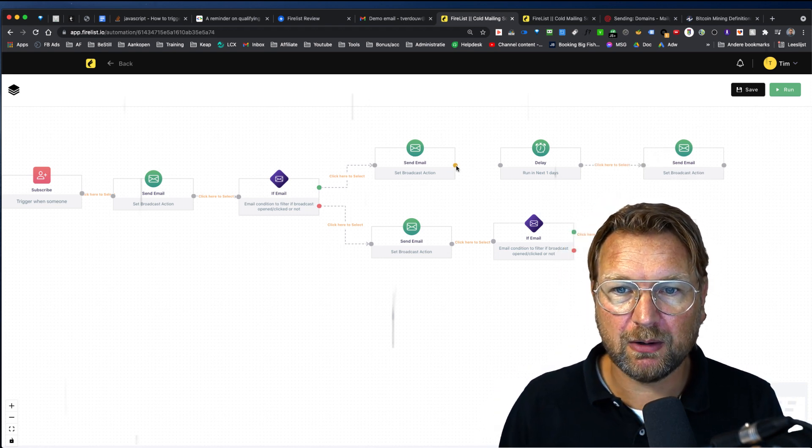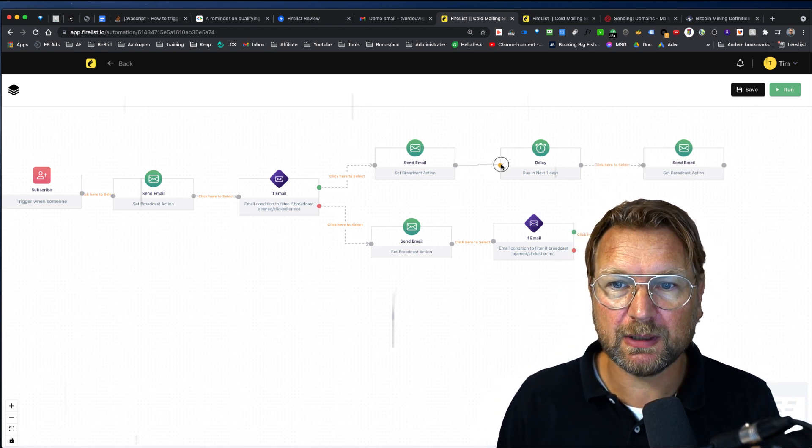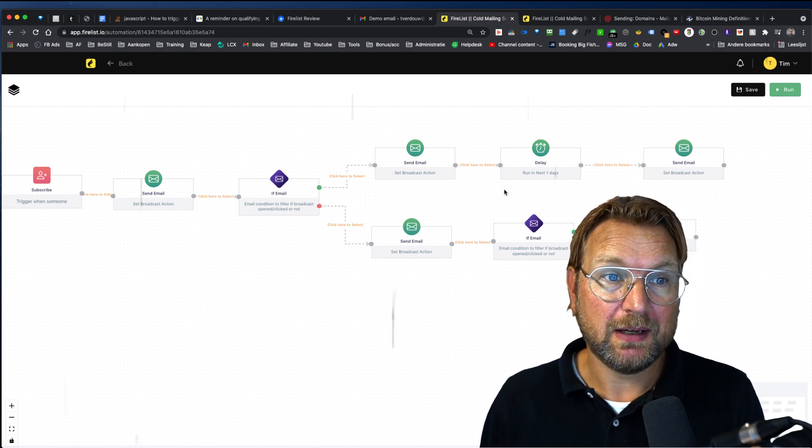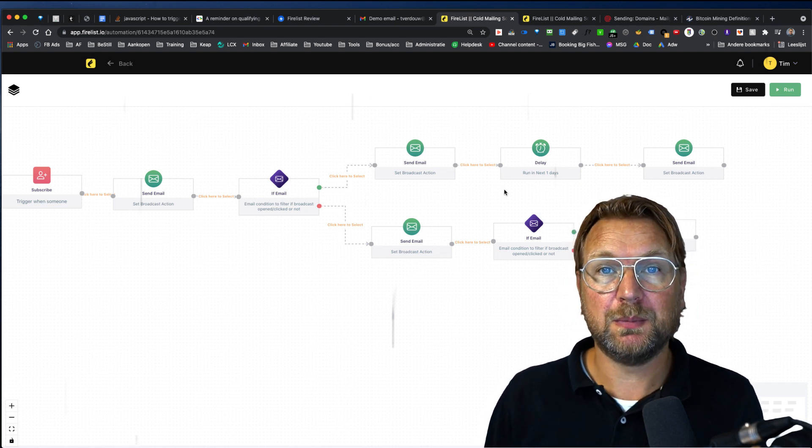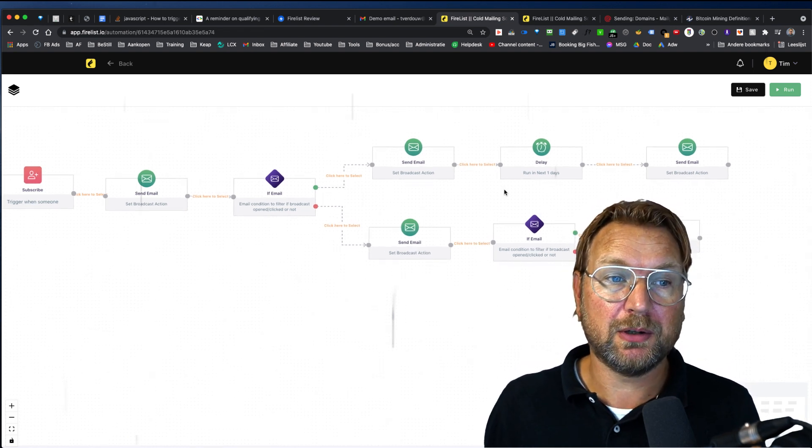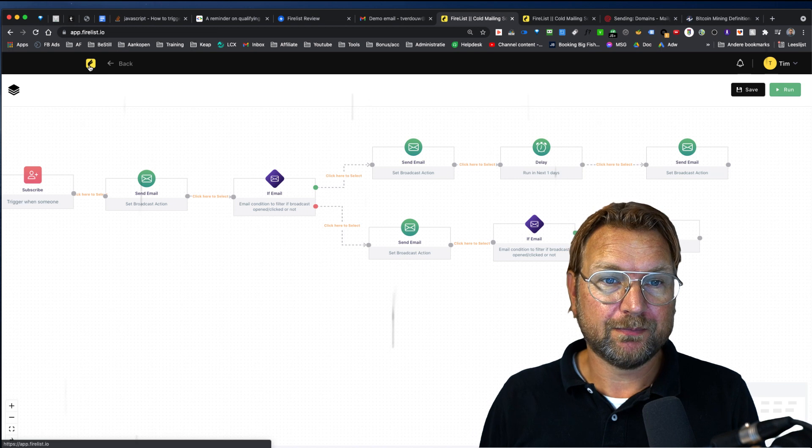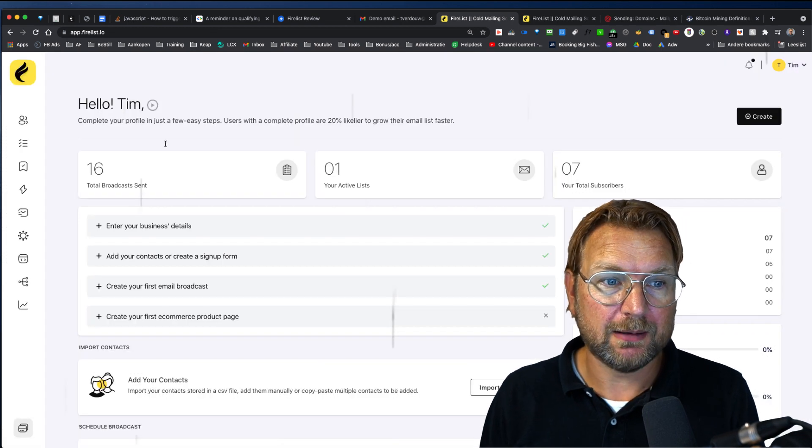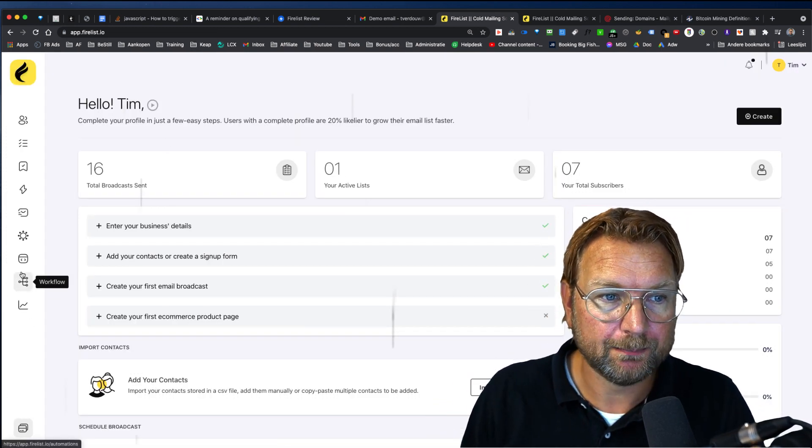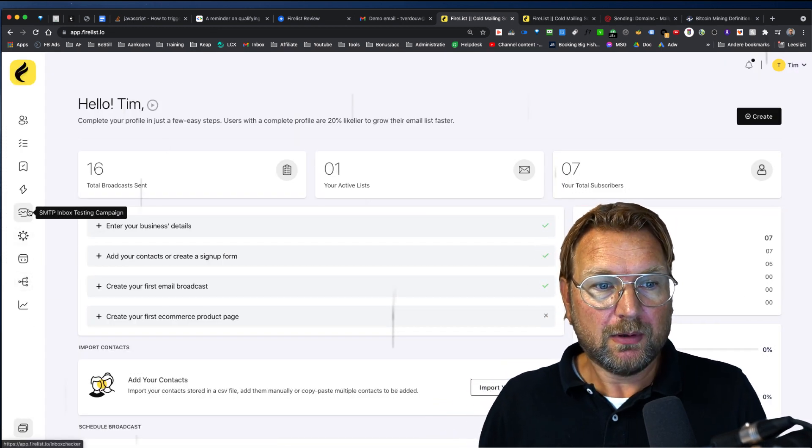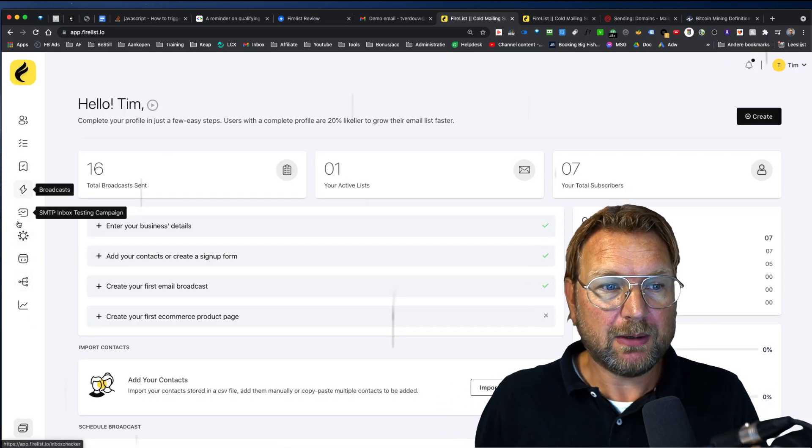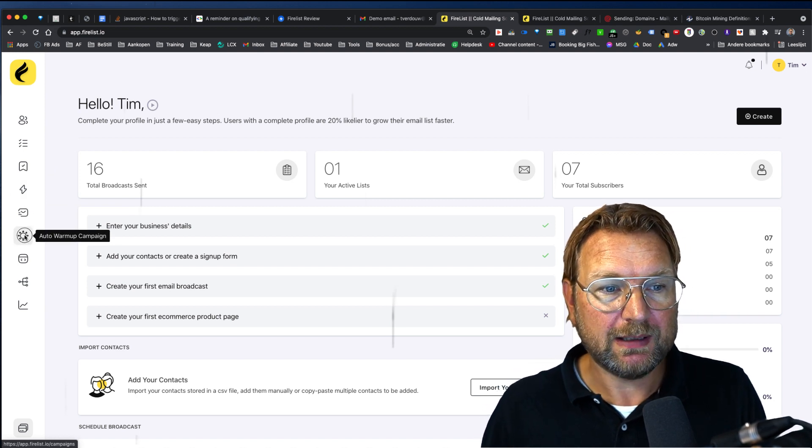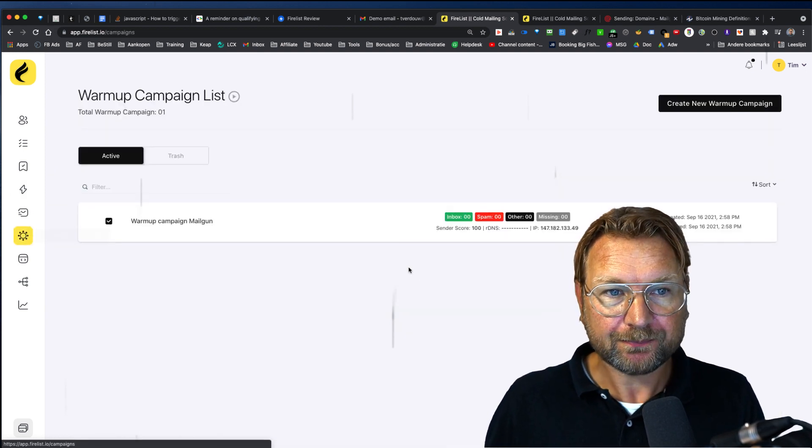And I think this is very powerful. This is also what I'm using with Infusionsoft, which is costing me a few hundred dollars per month. And yeah, I think it's pretty cool.